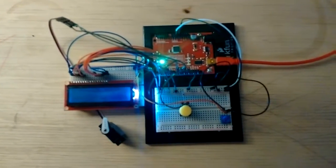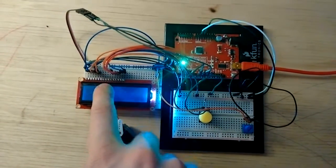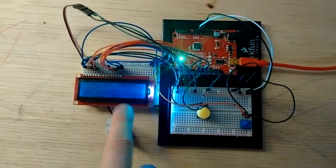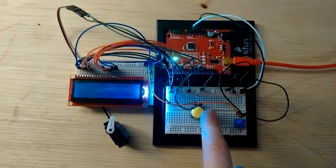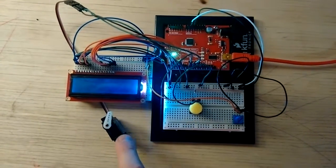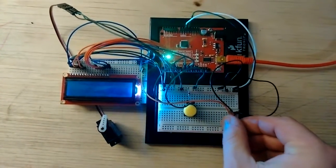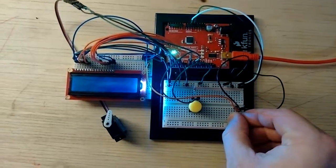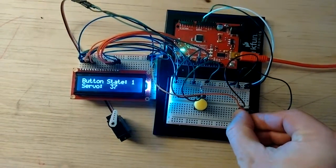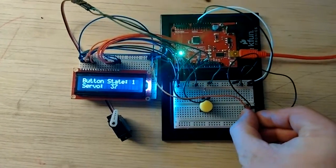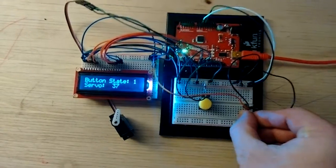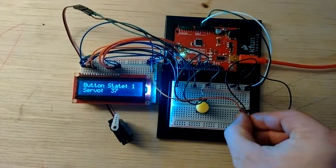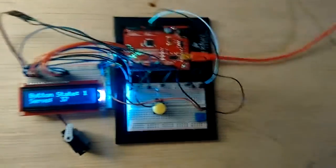In this demo, I will use an LCD display, a servo motor, a push button to control the servo motor, and a potentiometer to change the brightness of my LCD display. Right now the servo is set at 37.